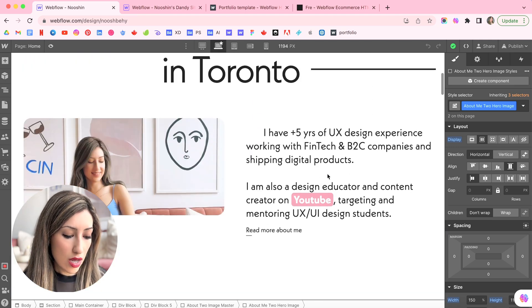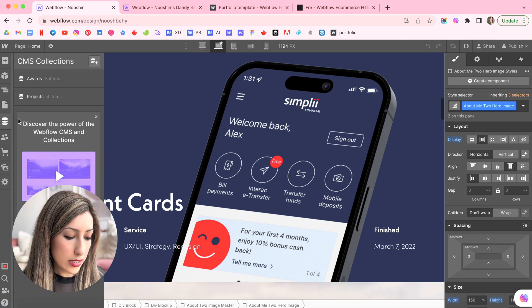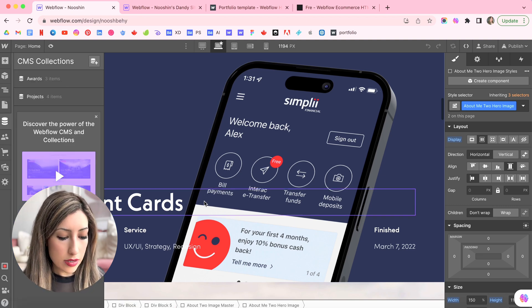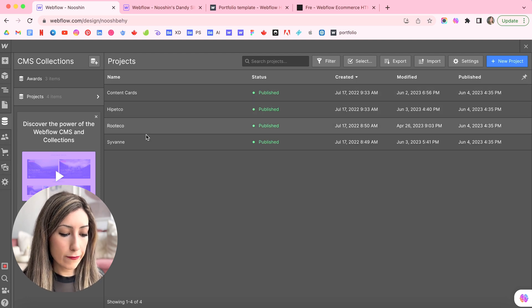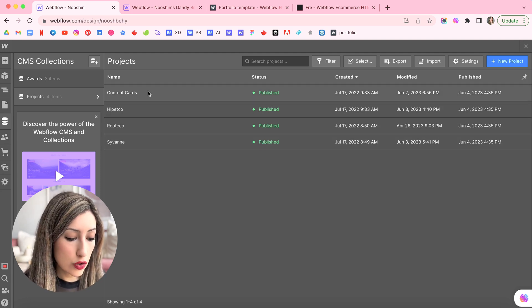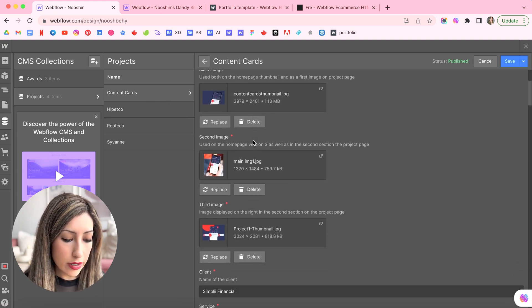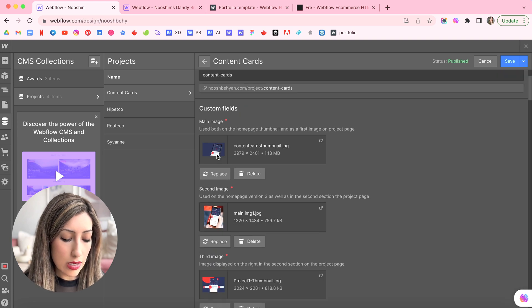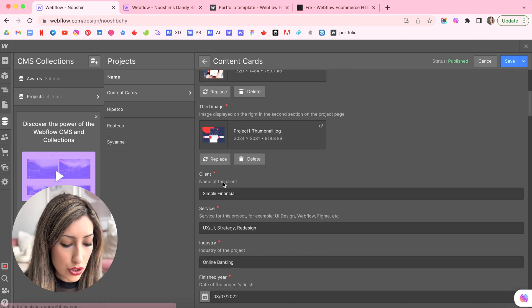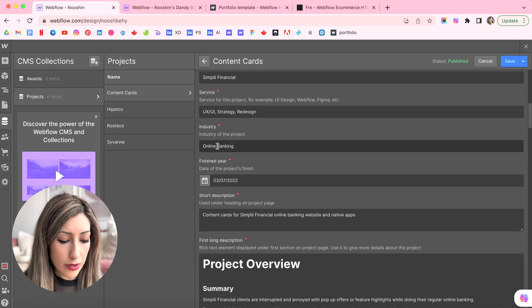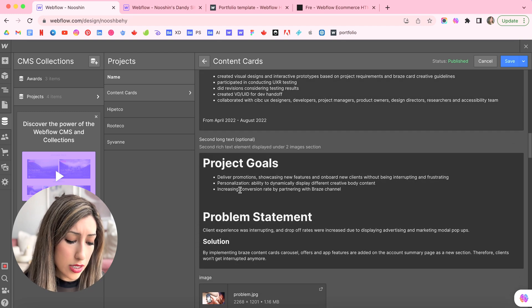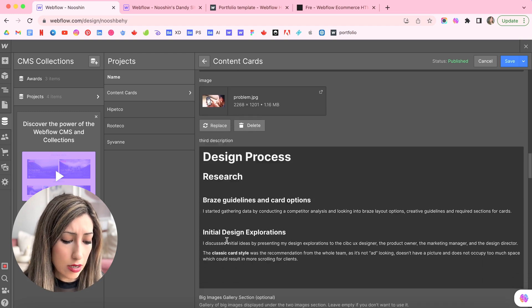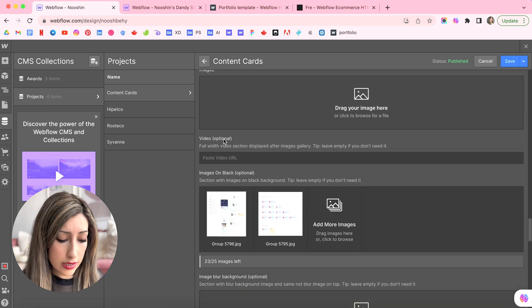So here in the CMS collection, for example, this is content cards projects. In projects, I have four case studies and for each one of these, I have my content here. So I put the images, the thumbnail, the main top images, and then a brief overview of the project. And my content, I have my content here, my design process, and everything is here.